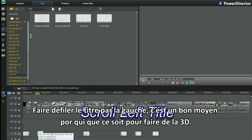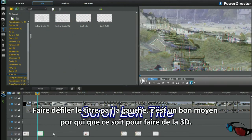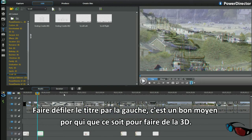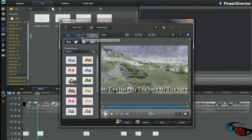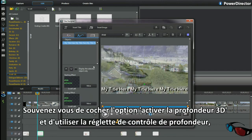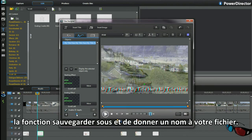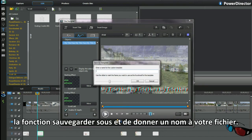Scroll left title is a good first time project for anyone to make 3D. Remember to use the enable 3D depth checkbox and slider depth control. Save as function and naming structure.